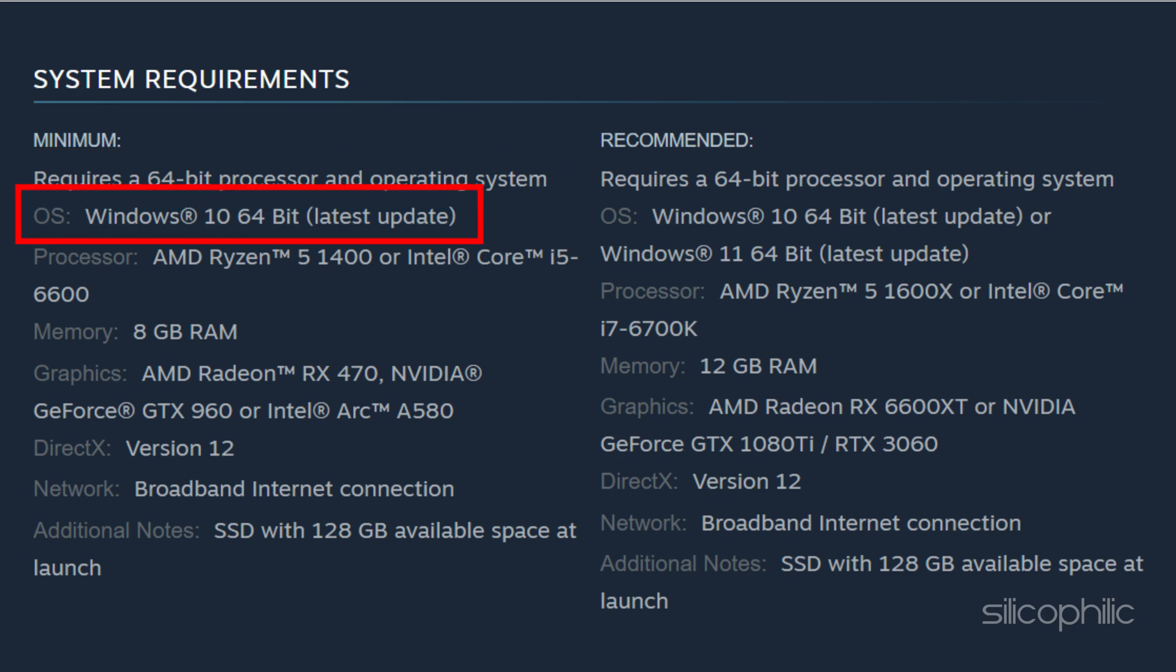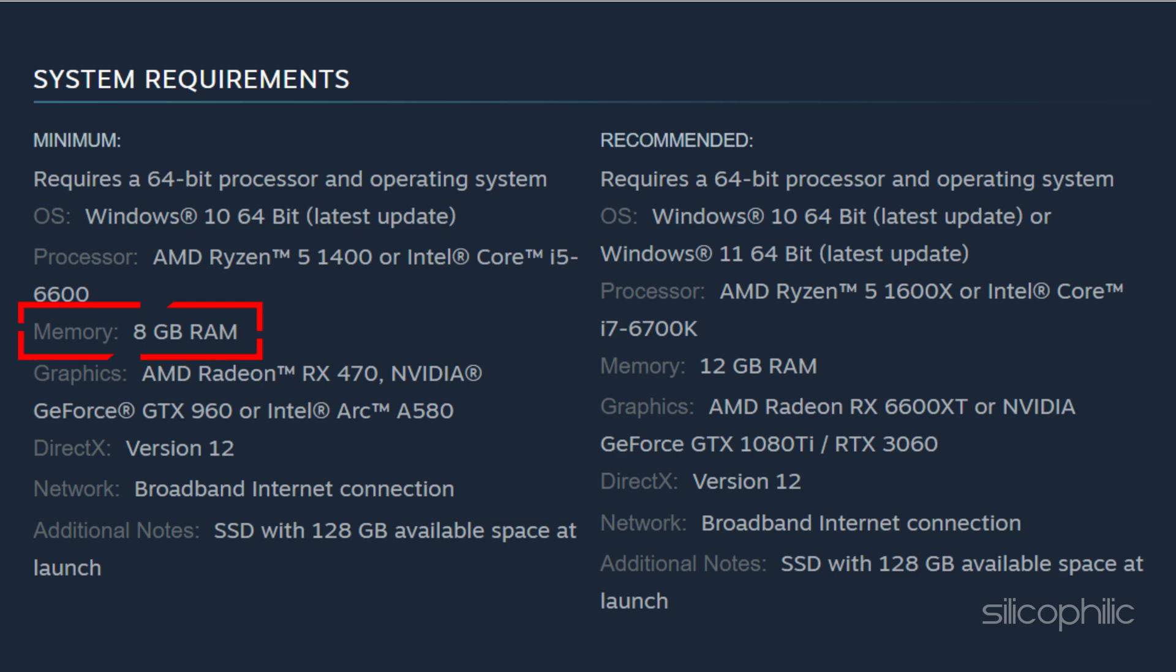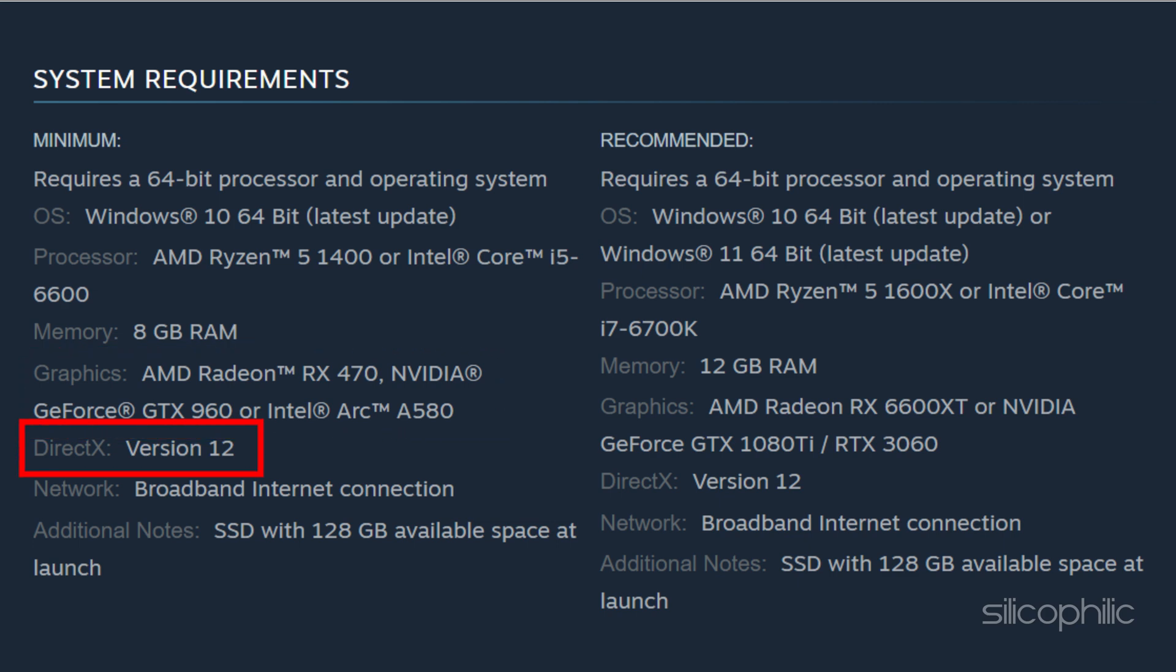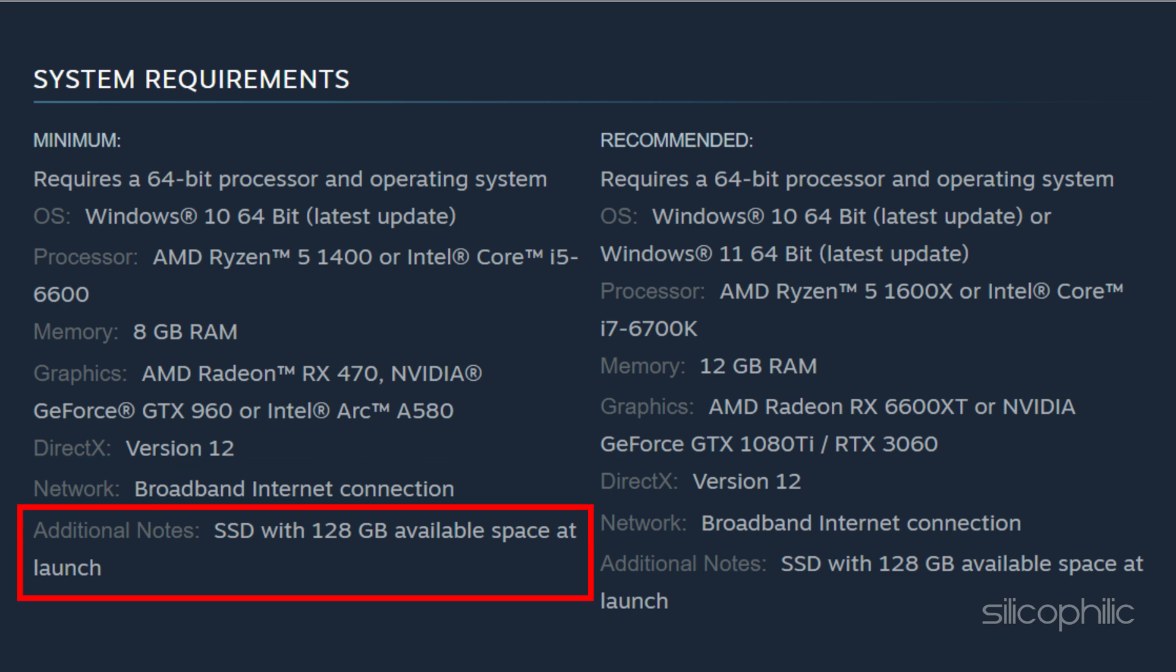Minimum requires a 64-bit processor and operating system. Windows 10 64-bit, Processor AMD Ryzen 5 1400 or Intel Core i5-6600, Memory 8GB RAM, Graphics AMD Radeon RX 470, NVIDIA GeForce GTX 960 or Intel Arc A580, DirectX V12, Network Broadband Internet Connection, Additional Notes SSD with 128GB available space at launch.